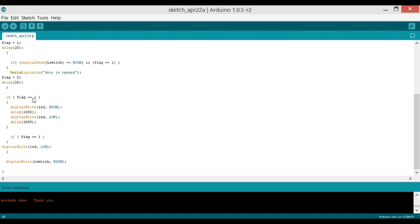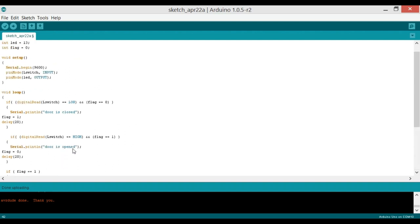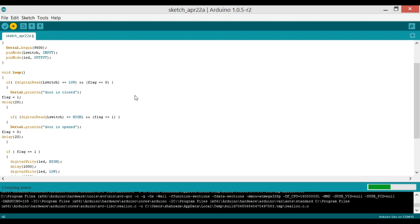If flag equals 1, meaning the door is closed, we blink the LED — turning it on and off every 1000 milliseconds (one second). If flag equals 1 and the door is open, the LED is set LOW. Now let's upload this program.